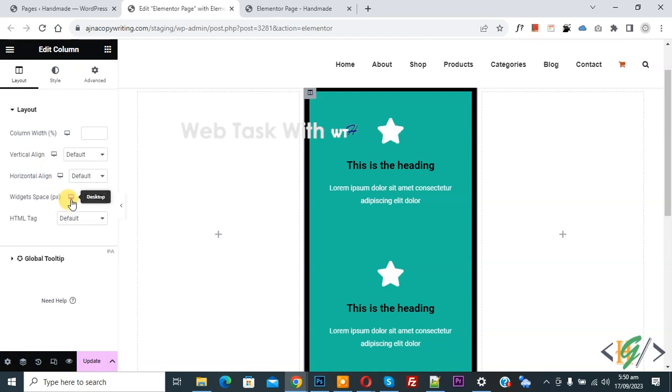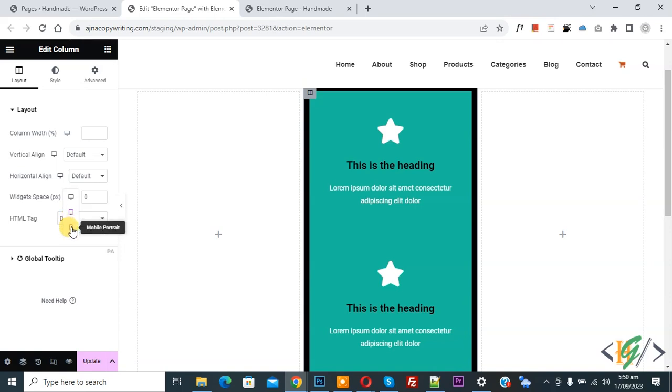Now you see desktop. Now click on it and then you see tablet portrait mobile. So click on mobile layout.